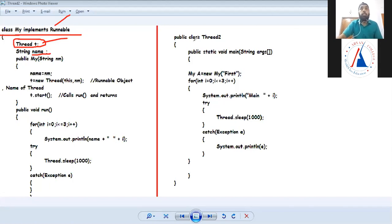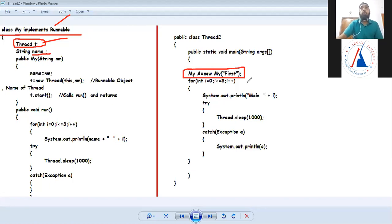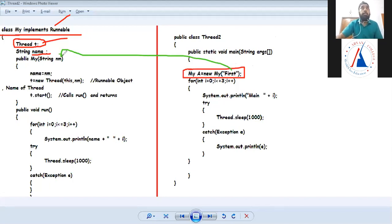Now let's look at the main method. In main, I created an object: MyA equal to new MyFirst. When my class is called, it will go to the name variable nm. I assigned nm to the name variable.